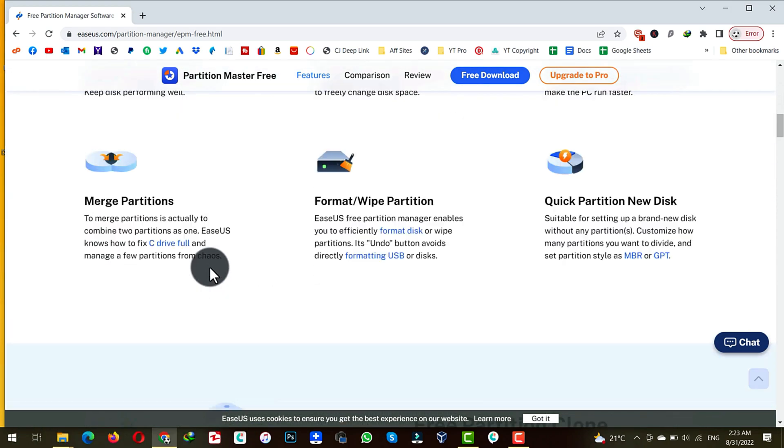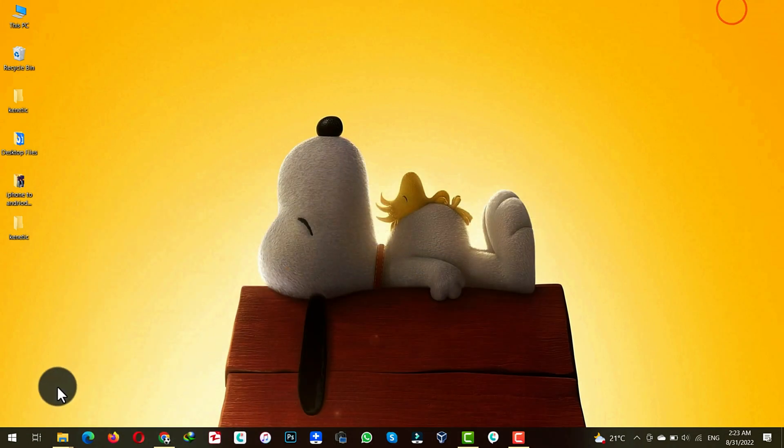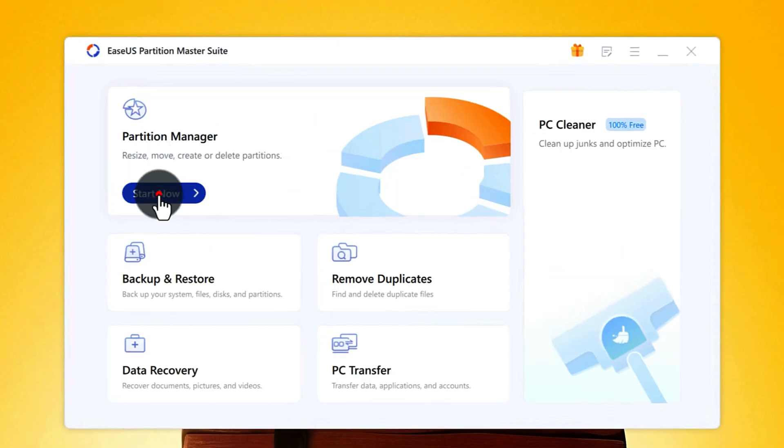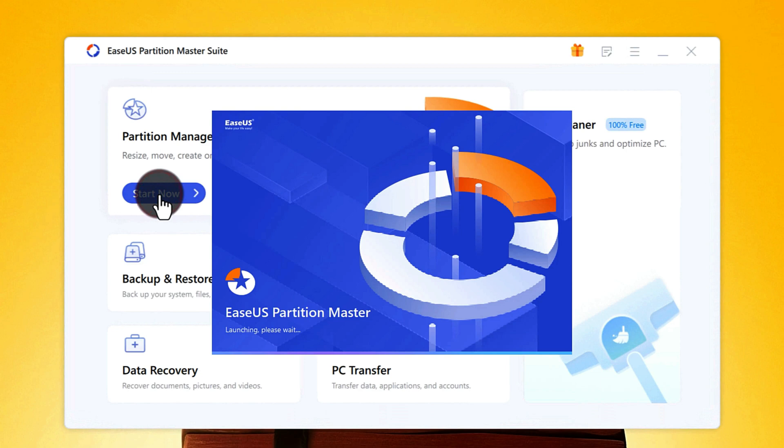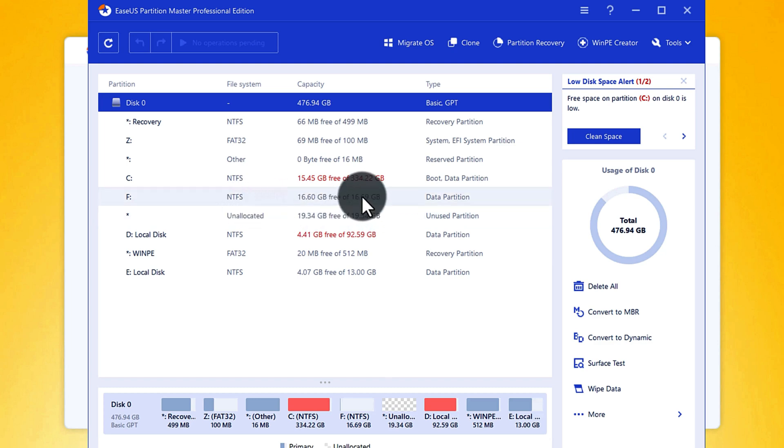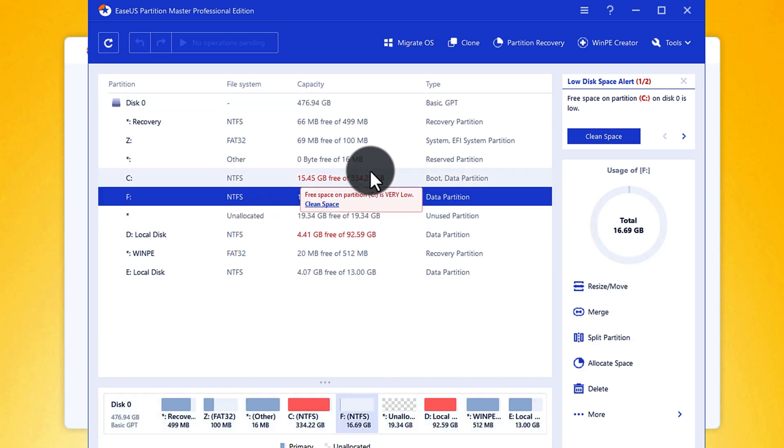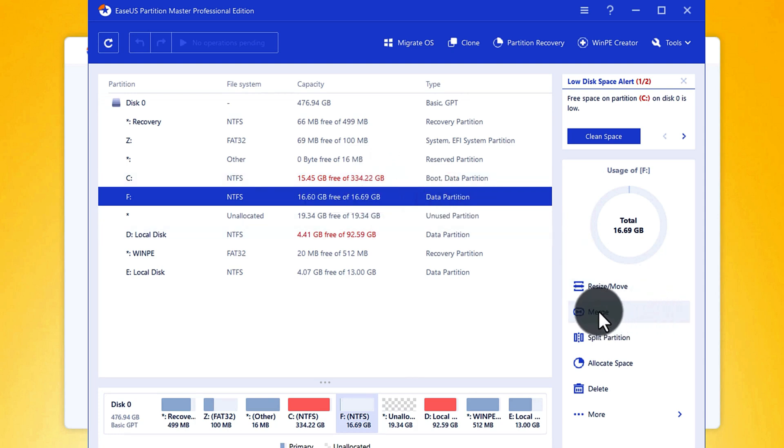After installing the software just open it up. Next click on start now under partition manager. Next select the drive from which you want to add space to your C drive. So in my case I am going to select F drive. I am going to add some GB of F drive to my C drive. To do that select the partition.